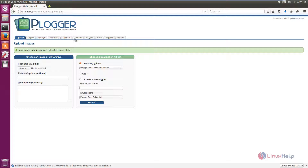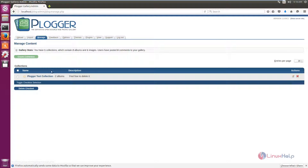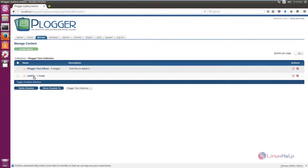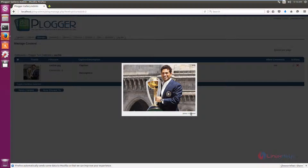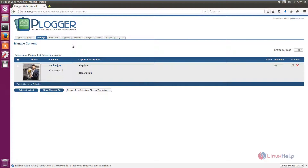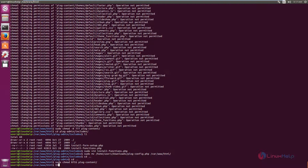You can view the image in the Manage section. You can see the album which is created now and the image that has been uploaded. The Blogger web gallery is successfully installed. Thank you for watching.